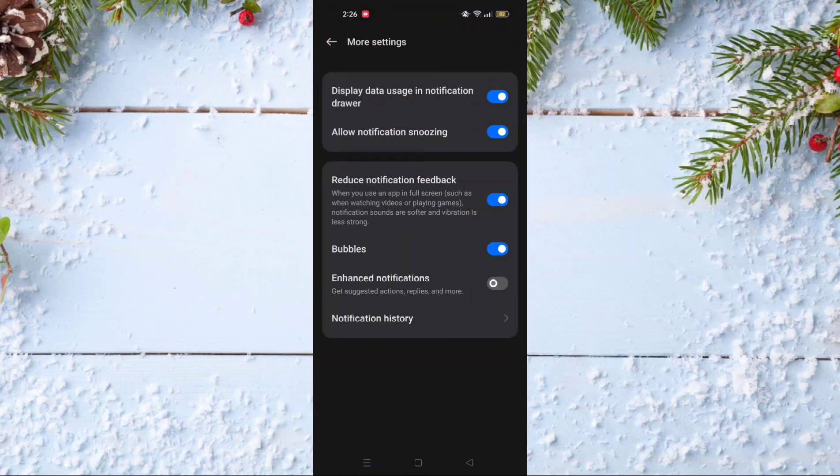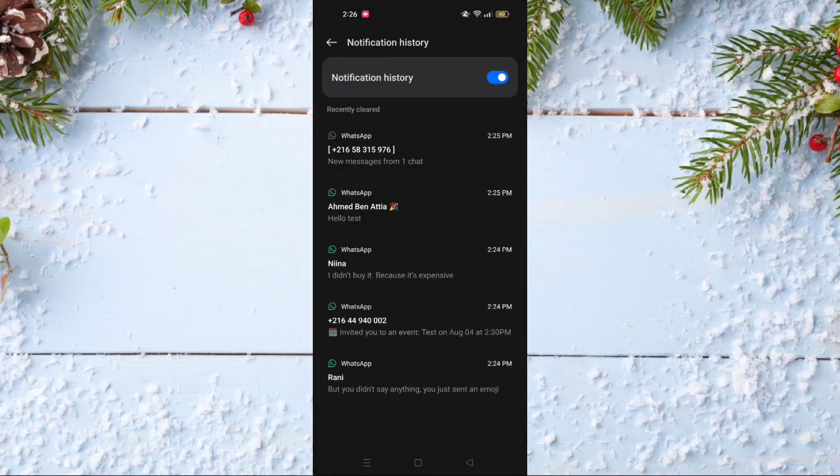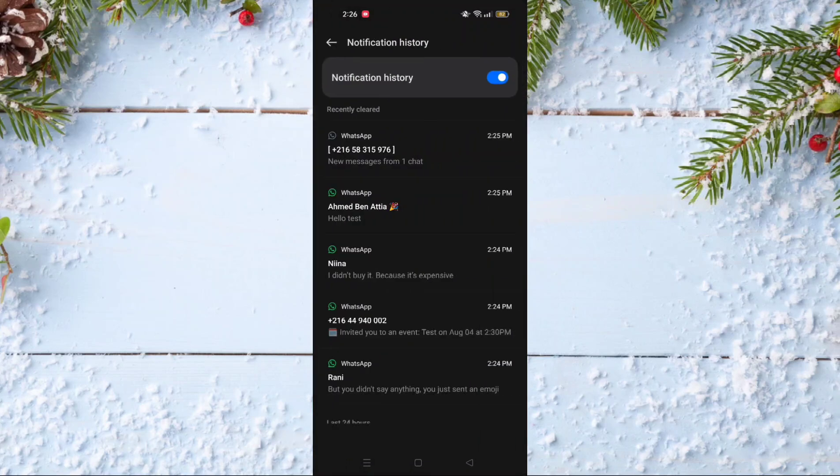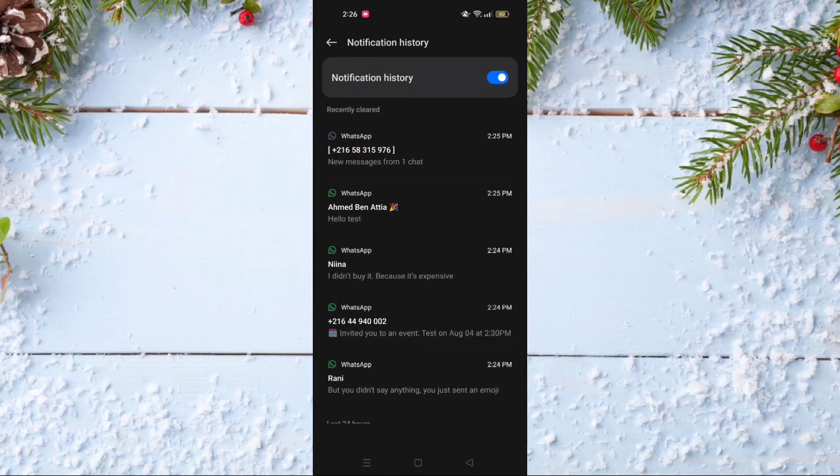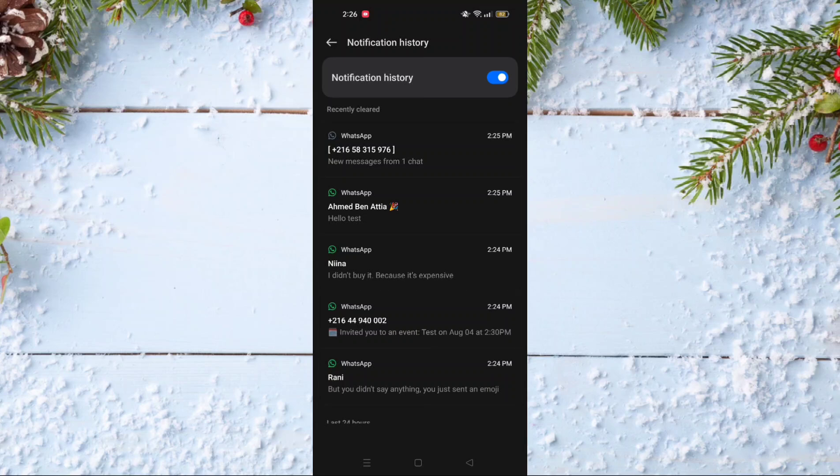After that, go and click on Notification History. As you can see, this is the message from Ahmed Benatia that I didn't read.